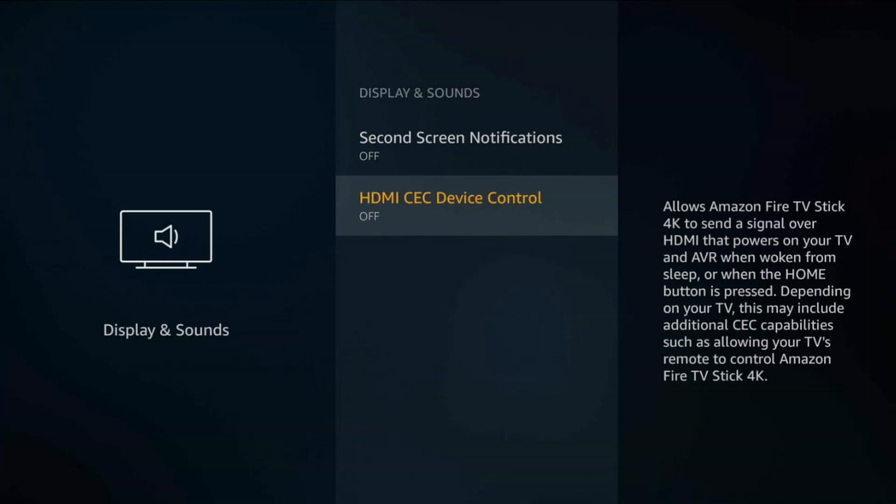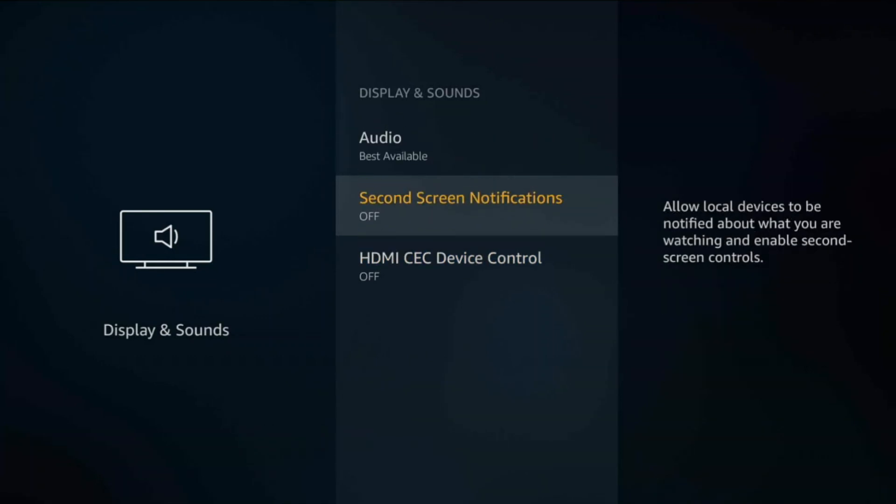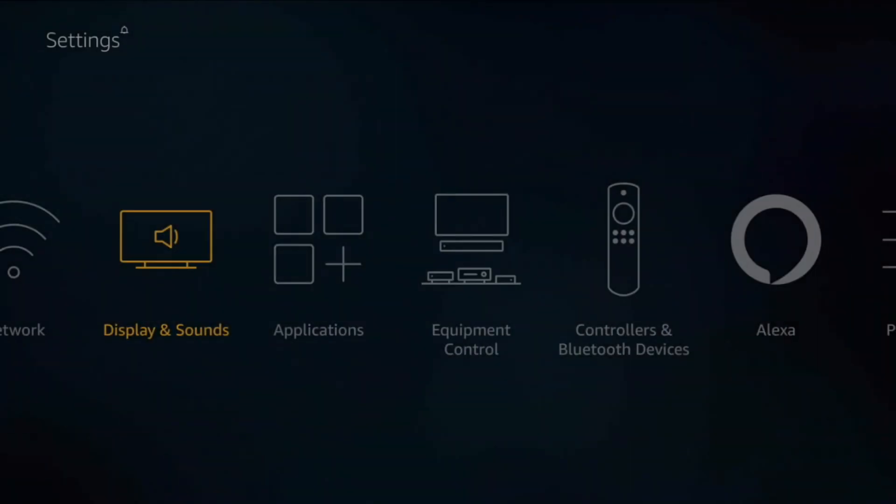HDMI CEC will basically allow your Amazon Fire TV stick to actually turn on your TV as well at the same time when you wake up your Fire TV stick. I personally leave it off. I don't see the need to power on the Fire TV stick and have it power on my TV as well. I already have my TV remote, I don't need my Fire TV stick to wake up my TV, so I'll keep that off as well.